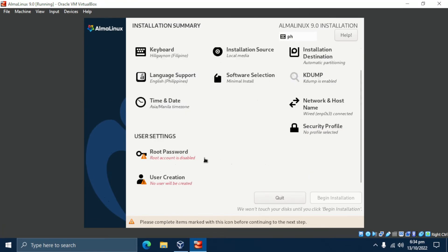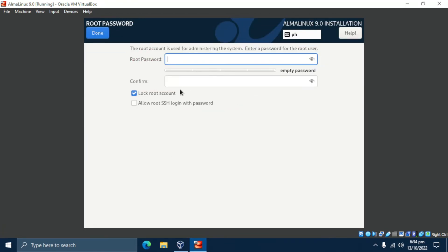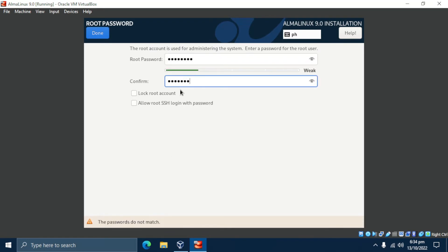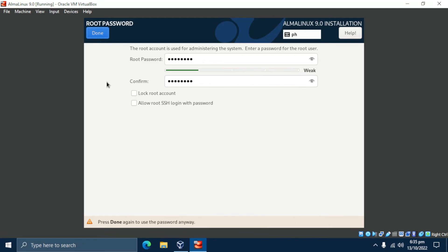Next, make sure to set a root password. Feel free to decide whether to allow remote login by the root user over SSH. But if you ask me, it's always a bad idea to enable remote root login, so I'm going to leave this disabled. Let's click Done. The wizard will ask again if I want to use my weak password — since this is just a demo, I'll click Done to proceed.